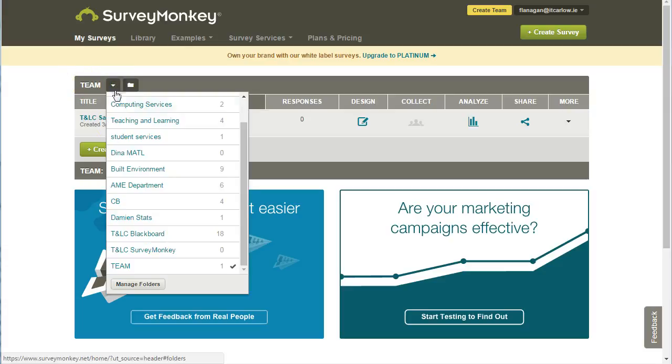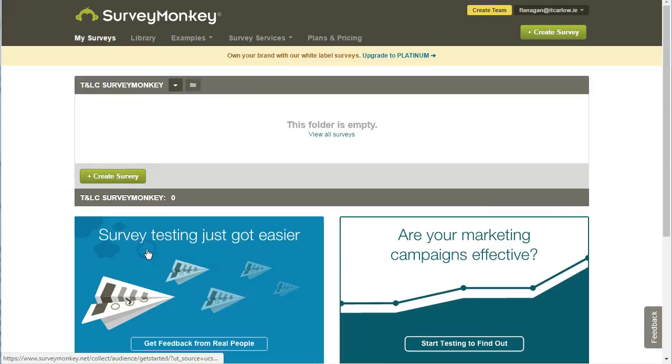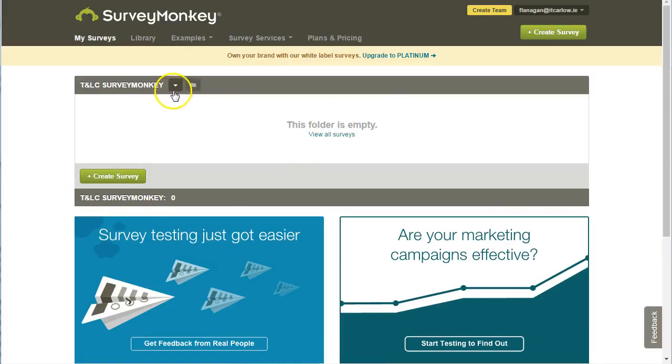We can also move to the Teaching and Learning Centre SurveyMonkey folder and we can see that there's no surveys currently in here.